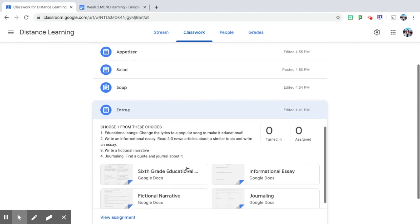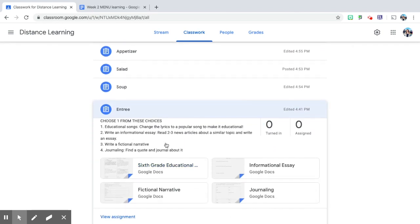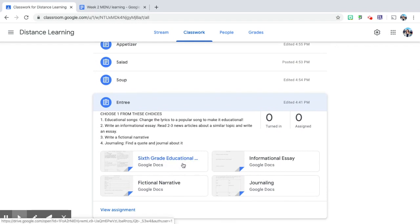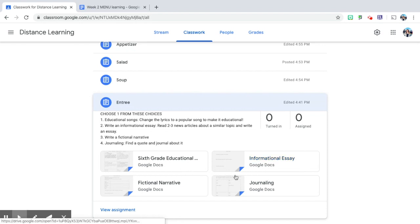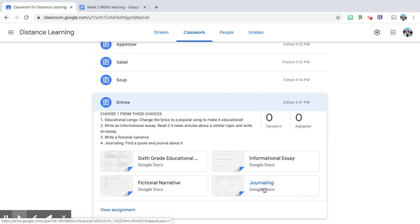Entree is writing. They can rewrite song lyrics to make it educational, they can write an informational essay, they can write a fictional narrative, or they can find a quote and journal about it right here.